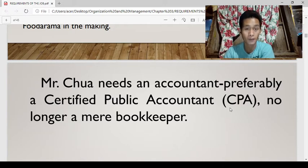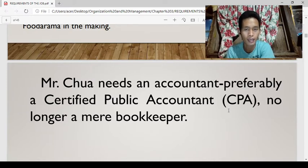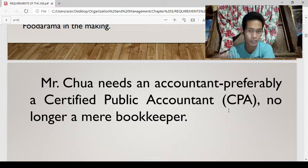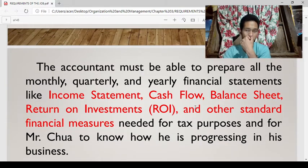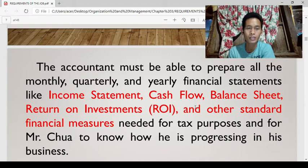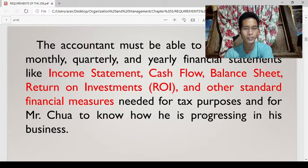Mr. Chua now needs an accountant, preferably a certified public accountant, no longer a mere bookkeeper, because his business has expanded. The accountant must be able to prepare all the monthly, quarterly, and yearly financial statements like income statement, cash flow, balance sheet, return on investments or ROI, and other standard financial measures needed for tax purposes and for Mr. Chua to know how he is progressing in his business — a sort of measuring results — to know whether the business is progressing or not.